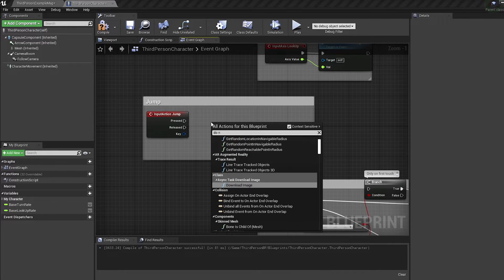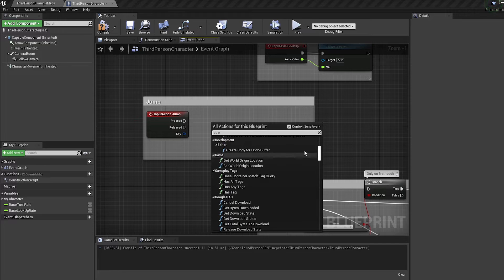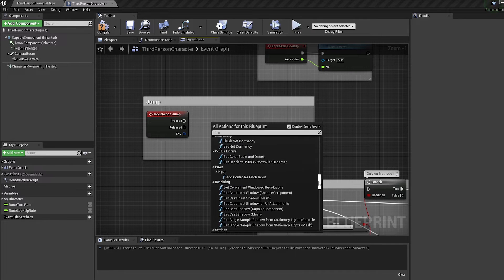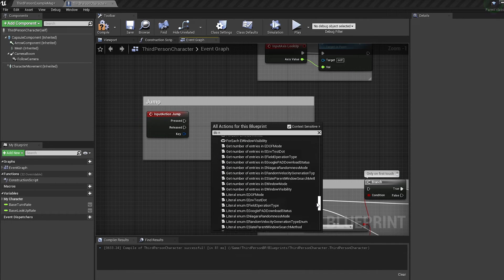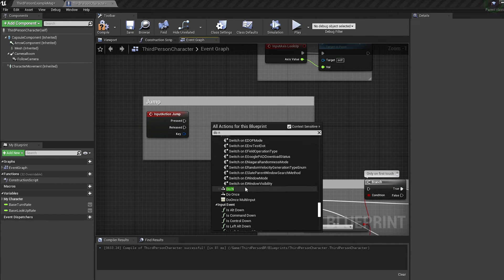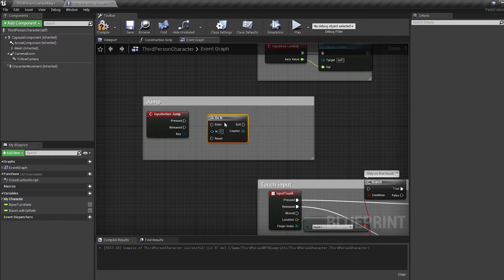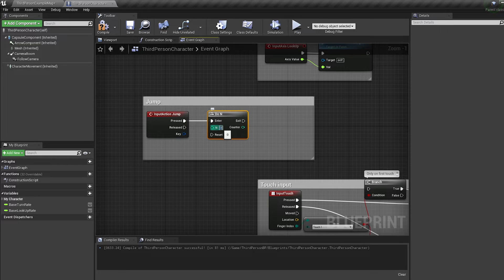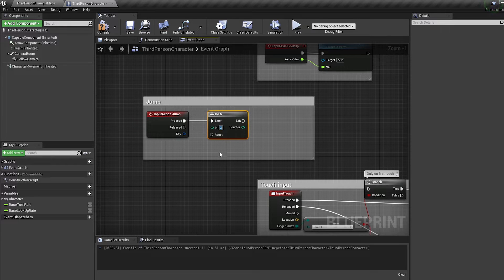Bring in a do end node. This allows you to run the same nodes a set number of times. Set how many times you want to be able to jump, I'm going to put 2.